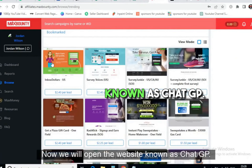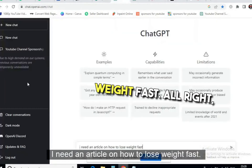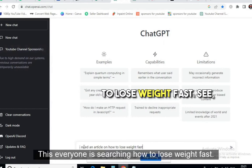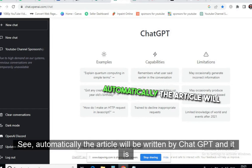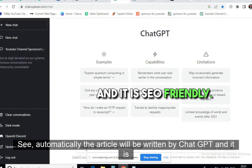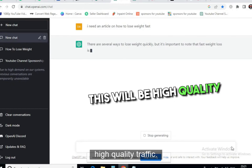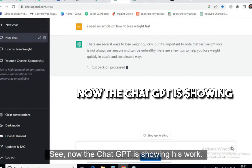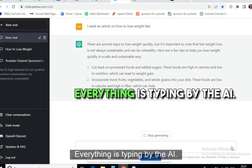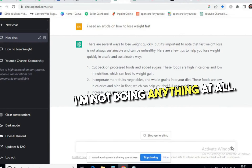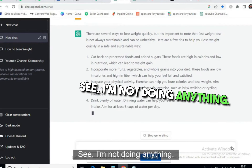Now we open the website ChatGPT and type: 'I need an article on how to lose weight fast.' This is what everyone is searching for. We click submit and automatically the article will be written by ChatGPT — it is SEO-friendly, and this will be the traffic source. Trust me, this will be high-quality, US-based traffic. ChatGPT is doing all the work; I'm not doing anything at all. If you take advantage of ChatGPT, you can make a lot of money.